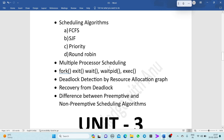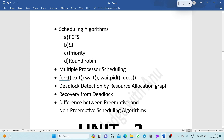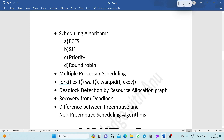Next, multiple process scheduling. From the first part of Unit 2, we also have system calls: fork, exit, wait, waitpid, and exec — you have to write programs for these. Next, deadlock detection by resource allocation graph. Next, recovery from deadlock. Next, differences between preemptive and non-preemptive scheduling algorithms. These are the important questions from Unit 2.